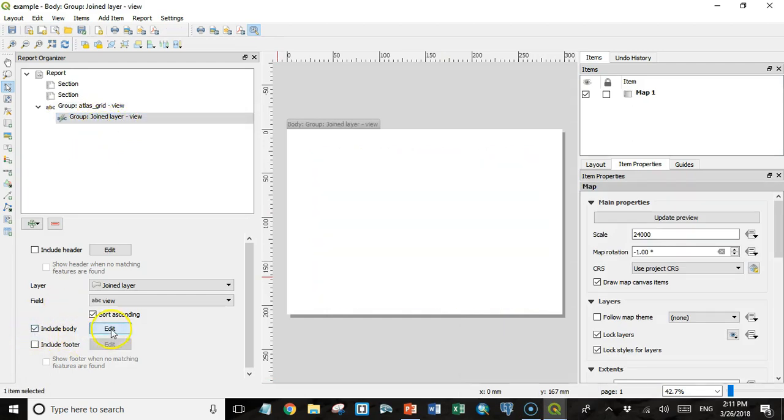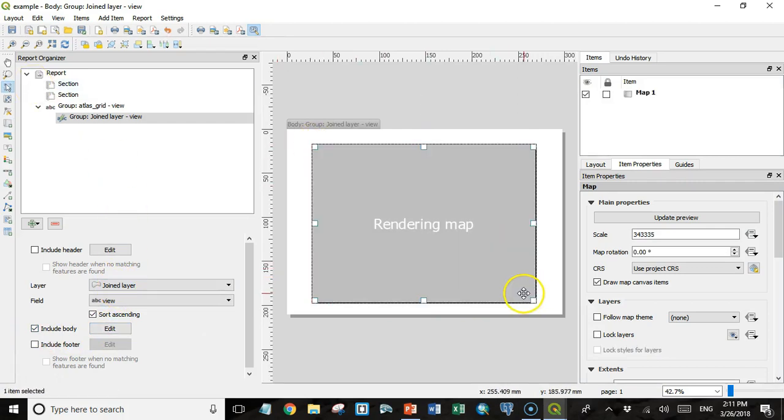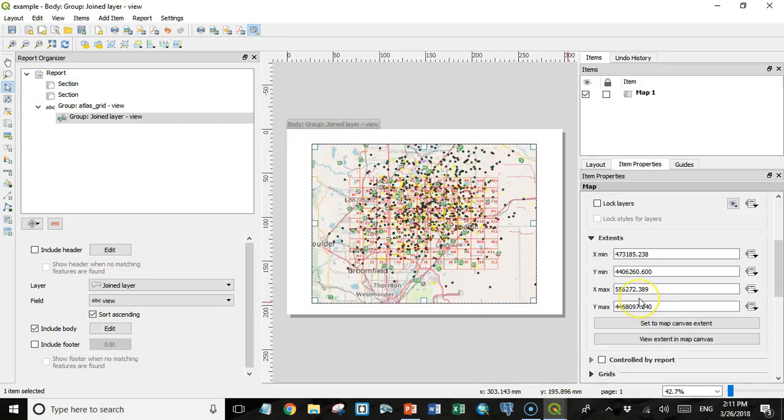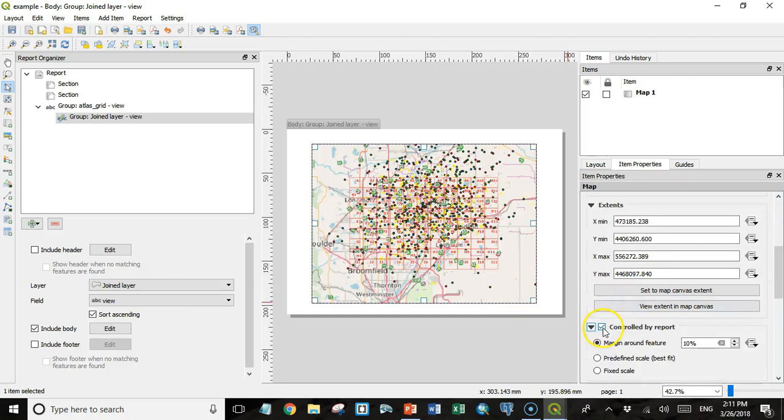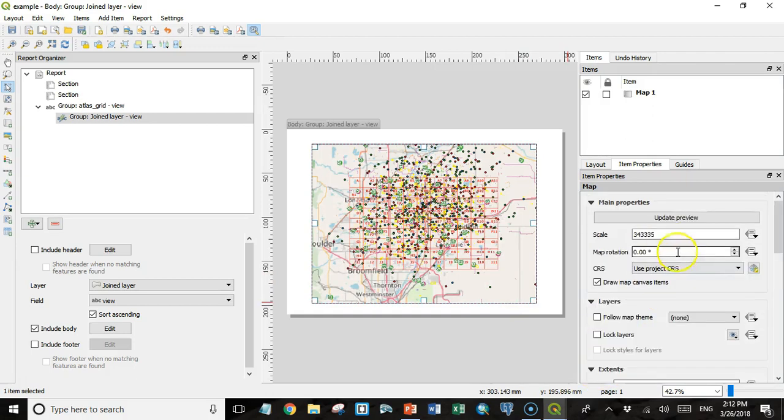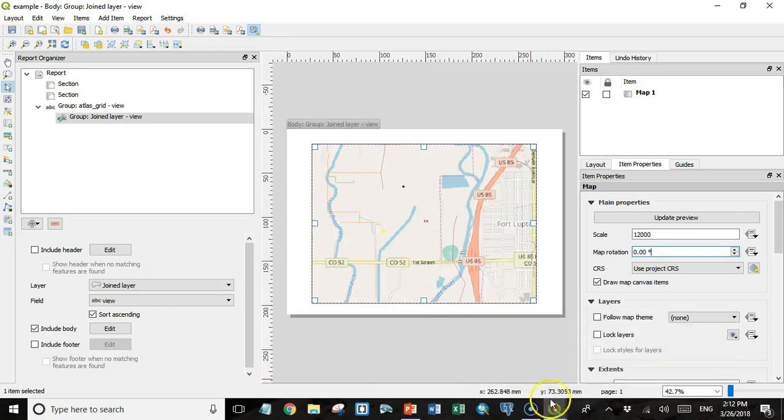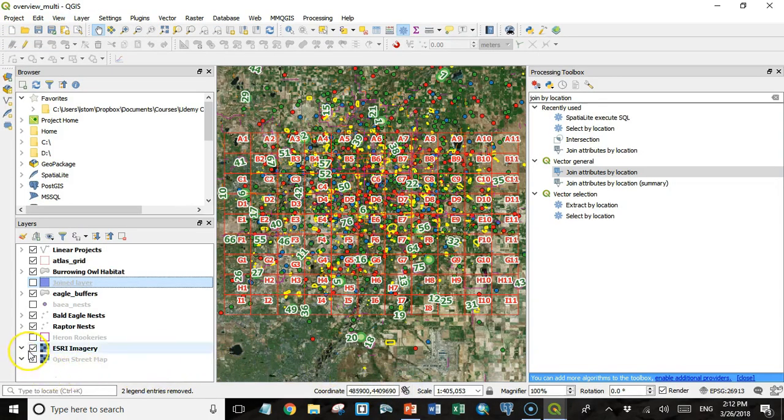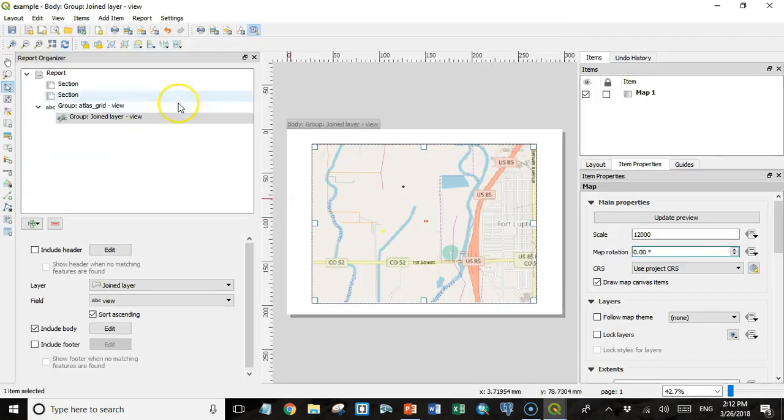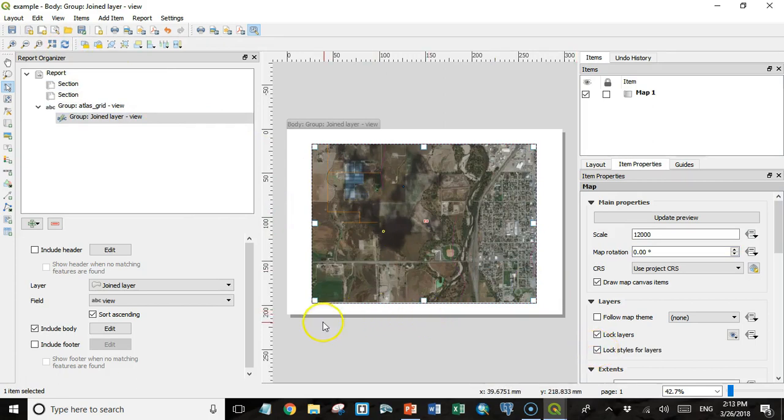In my joined layer now, I'm going to click include body and click edit. Then I'm also going to add a map frame. This map frame is also going to be controlled by the report. It's also going to have a fixed scale. But this time the scale is going to be 1 to 12,000. And what I want to show actually is not this OpenStreetMaps layer, but the Esri imagery layer. So I'm going to turn the Esri imagery layer on, go back, click refresh, and I'm going to lock my layers and the style.